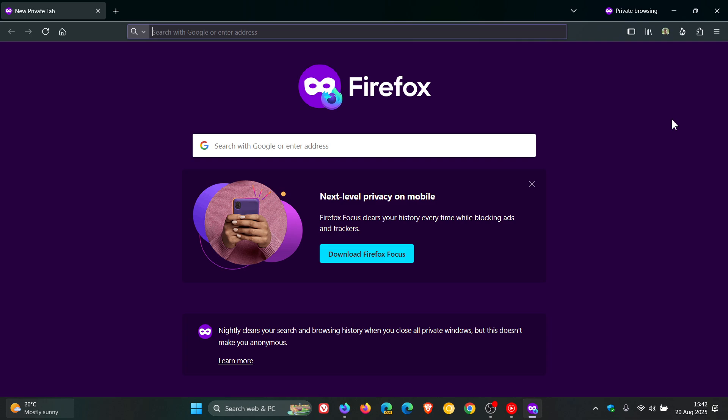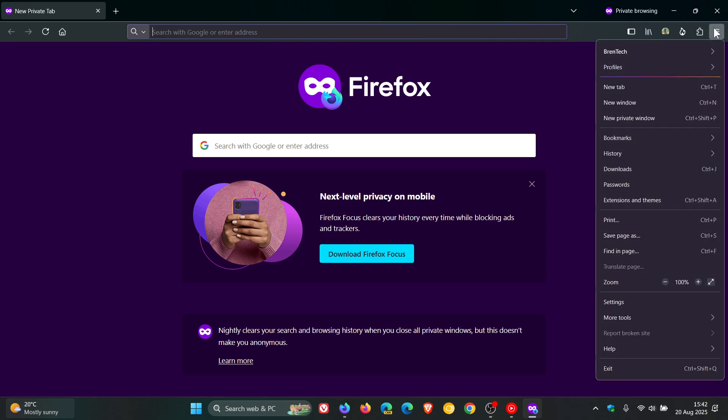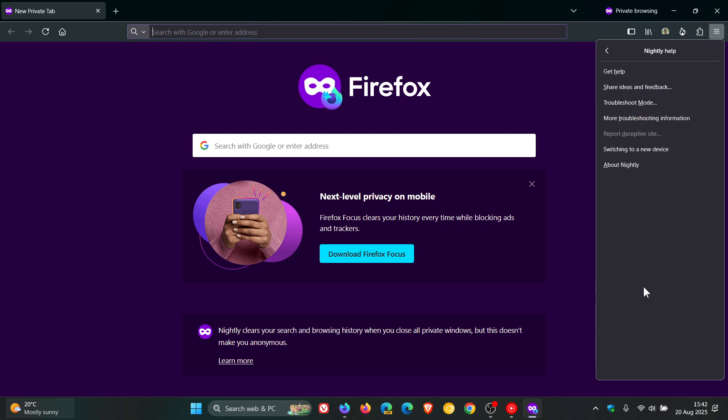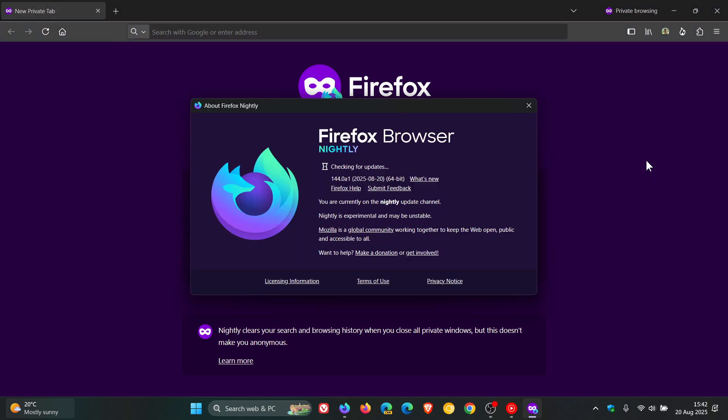And this is all going to be changing with version 143. We are currently on version 142 in stable, and in the nightly early preview version, we are currently on 144.